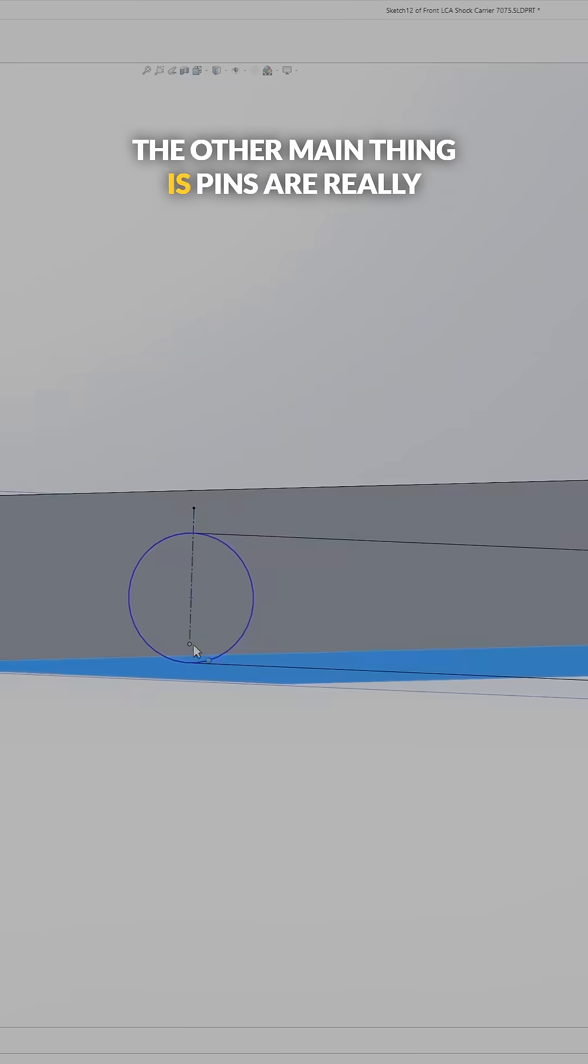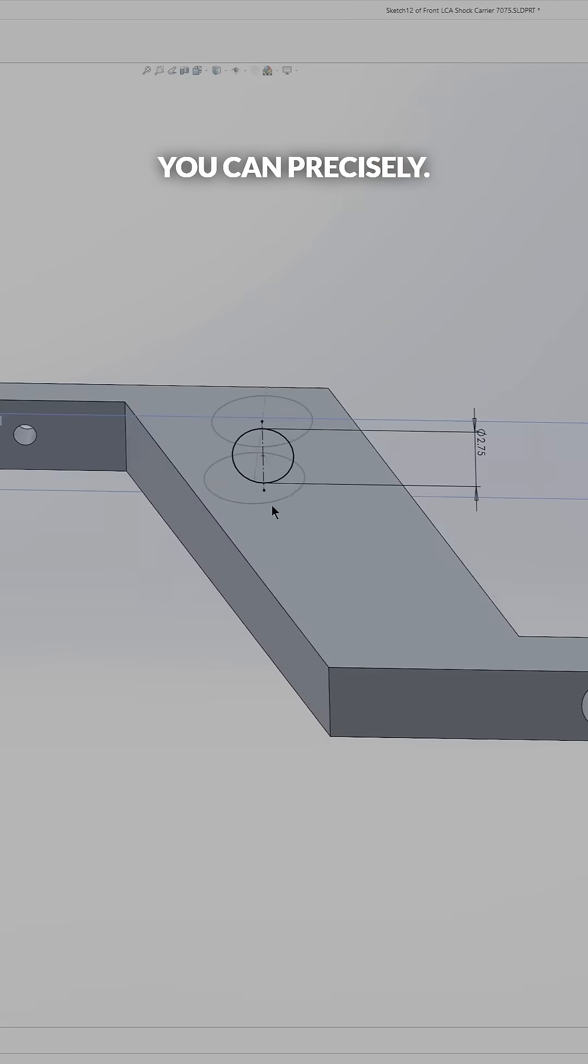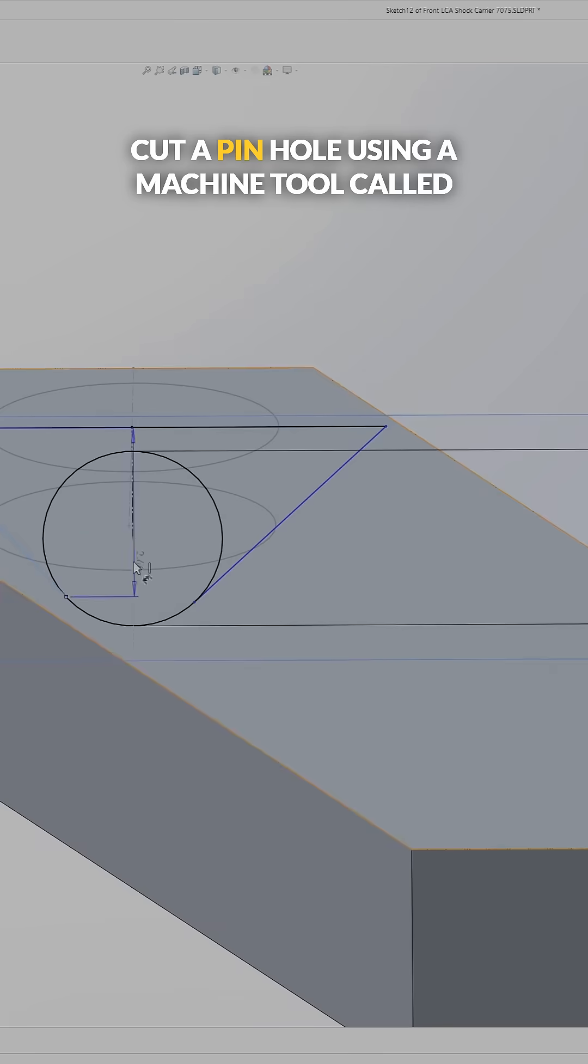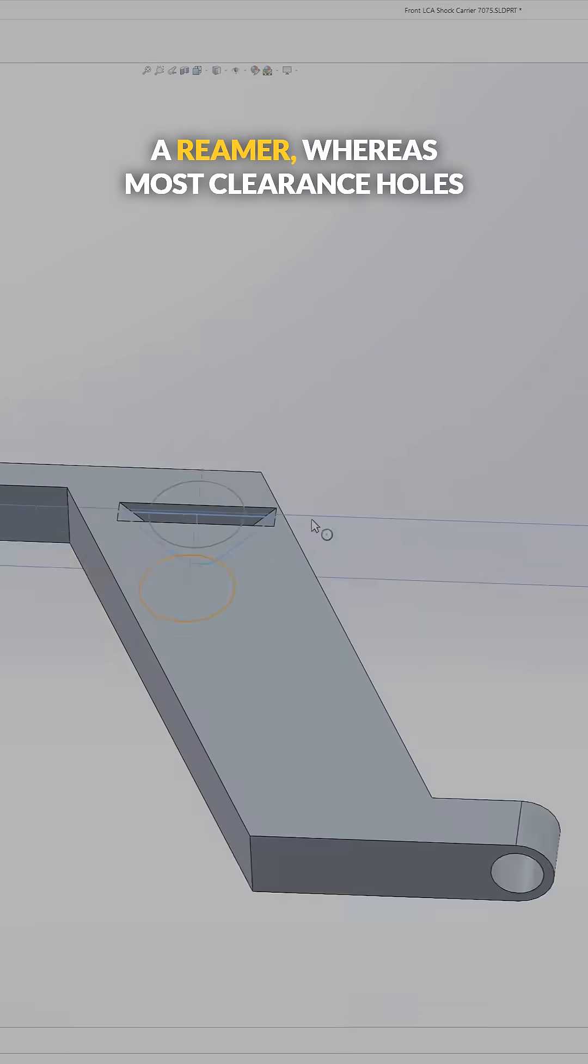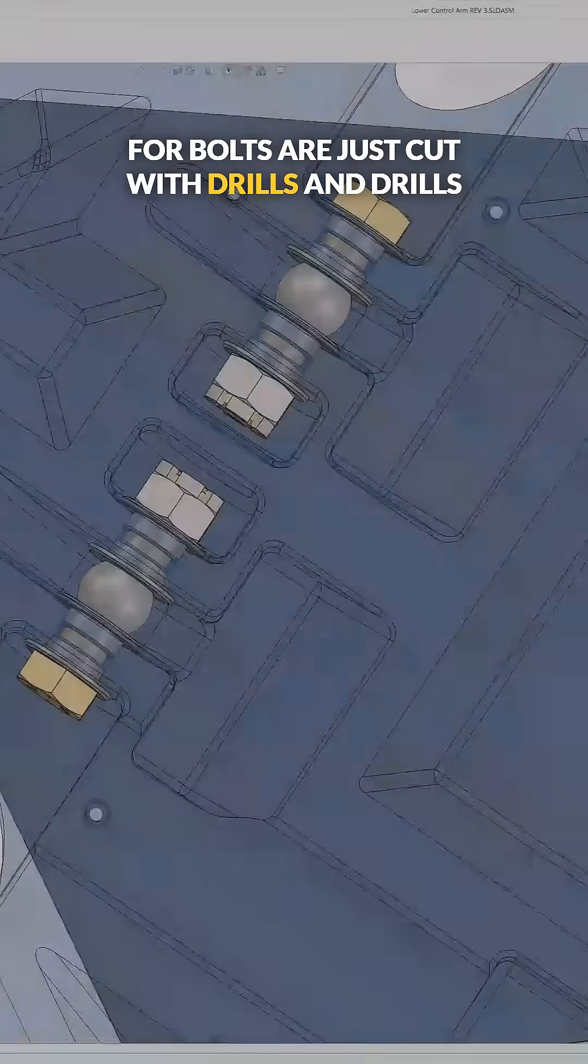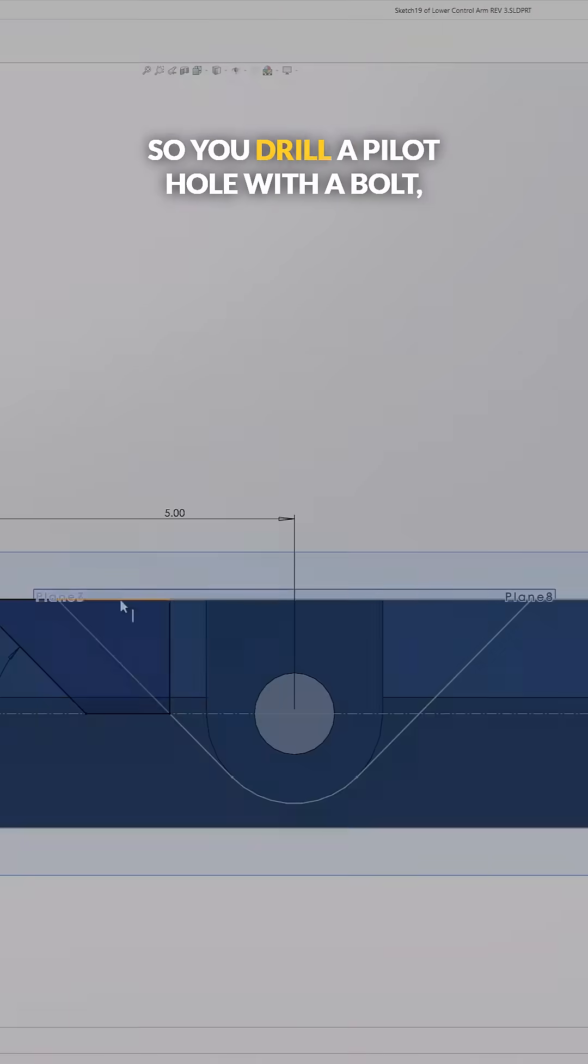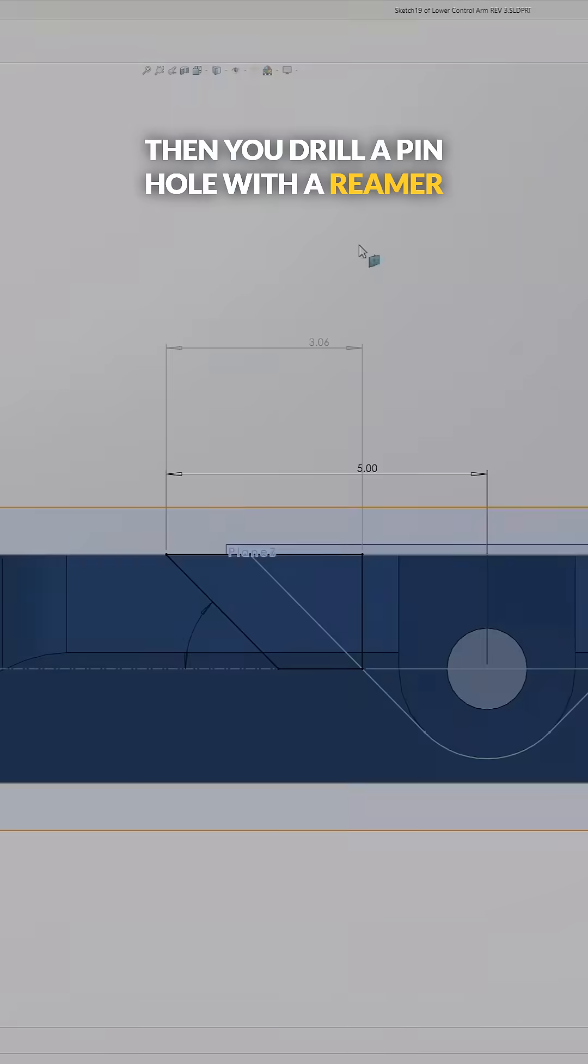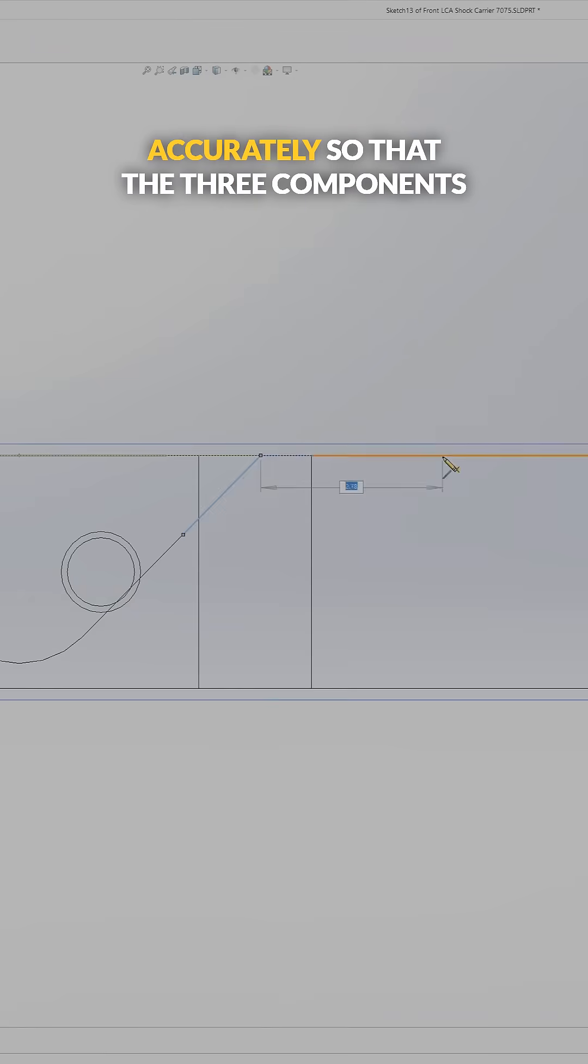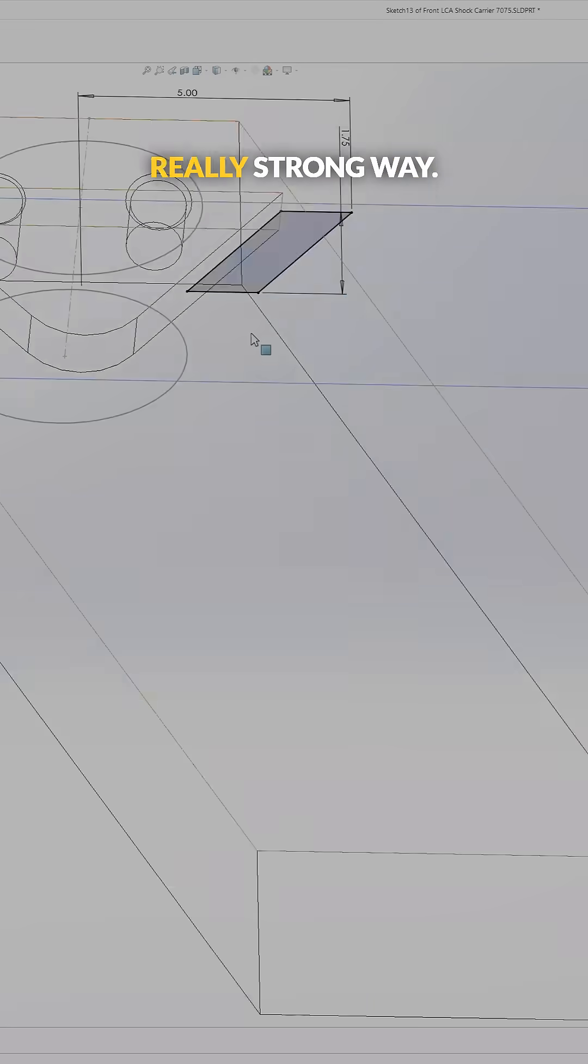The other main thing is pins are really good at locating features together. You can precisely cut a pin hole using a machine tool called a reamer, whereas most clearance holes for bolts are just cut with drills and drills are not very precise because they wobble. So you drill a pilot hole with a bolt, then you drill a pin hole with a reamer, and you can really place that hole accurately so that the three components in the assembly are tied together in a really strong way.